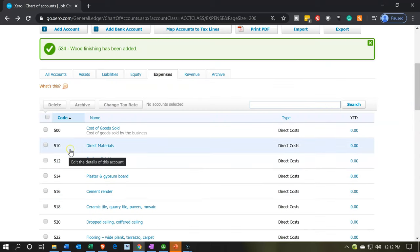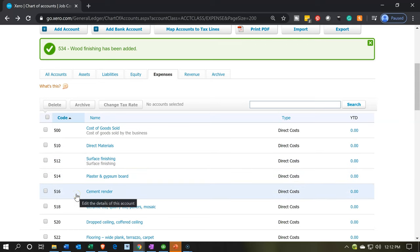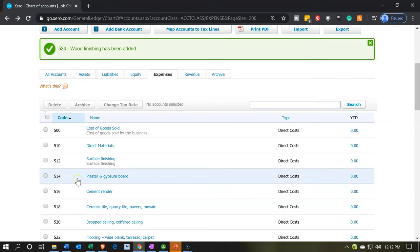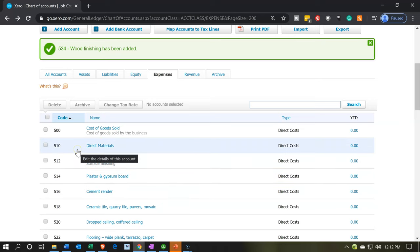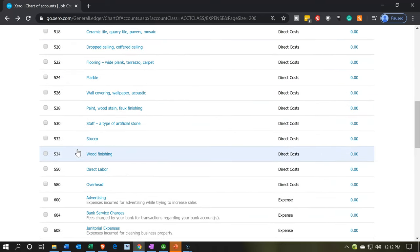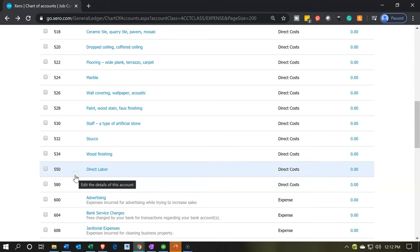We've now done this for direct materials, and you can see we basically have all the subcategories within direct materials. This will help with grouping information when we start to report on the financial statements. We did these subcategories for direct materials, and we could do a similar setup for overhead as well. You can also imagine breaking out direct labor into different categories. This will all make more sense as we start to post these accounts and create financial statements and projects.